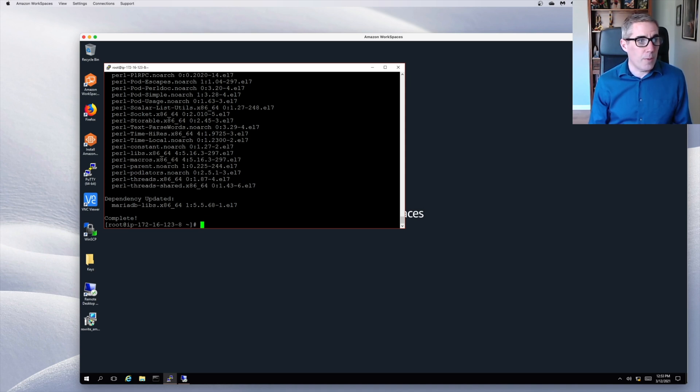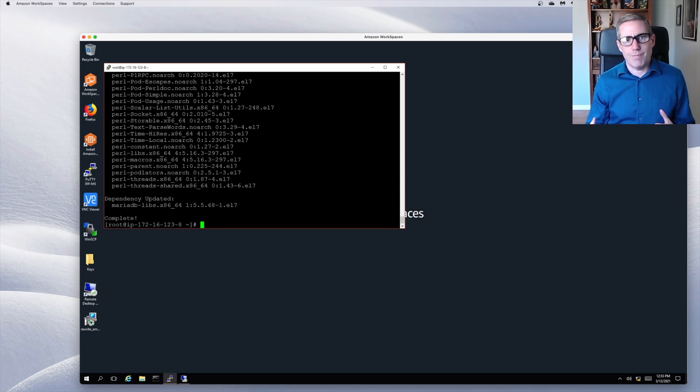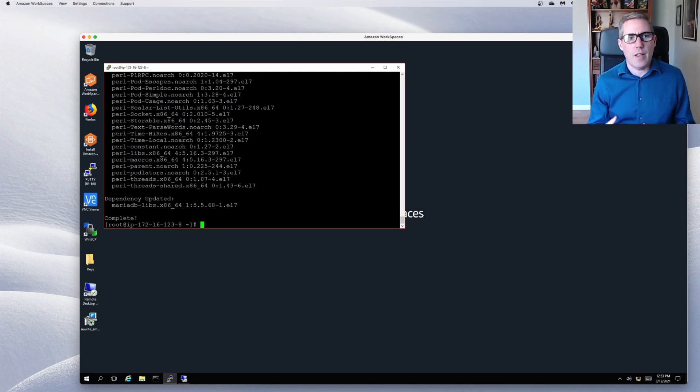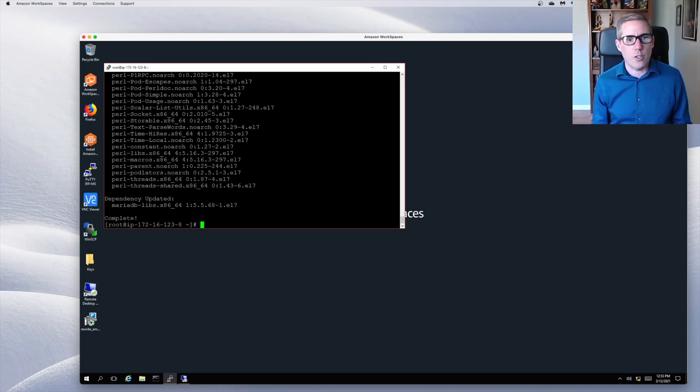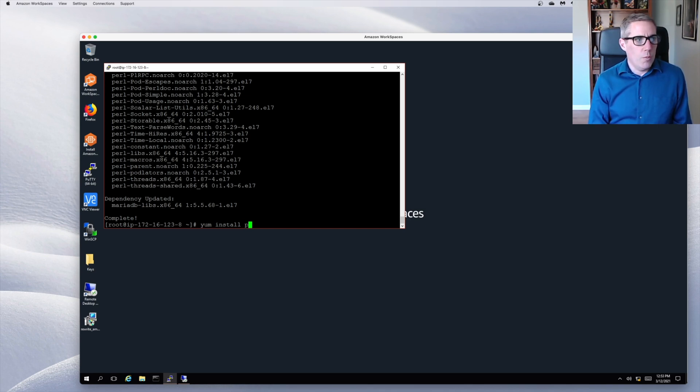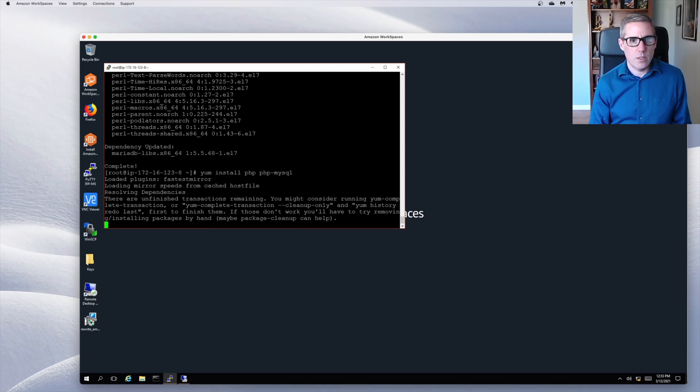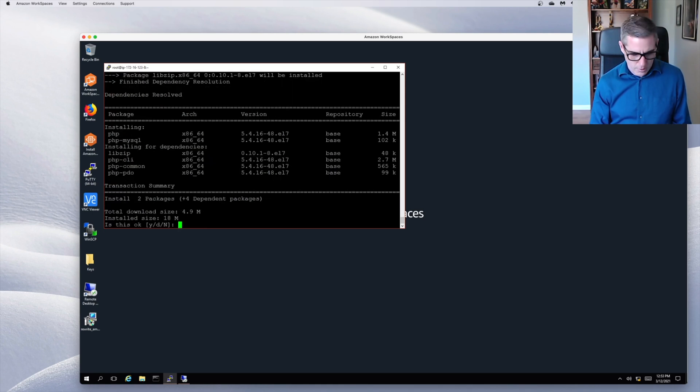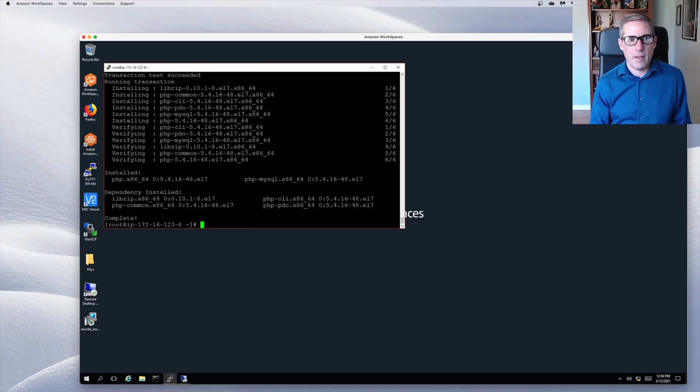Now the final piece is installing PHP. This is a programming environment. So we have our web server is Apache. Obviously, Linux is our operating system. Our web server is Apache. And then we have a database to store information that the website is going to display or collect or whatever it's going to do with it. And then we have the programming environment to work with it. So yum install PHP and PHP MySQL. And we'll do a yes again. There we have another installation complete.